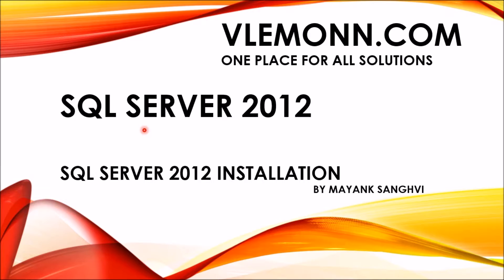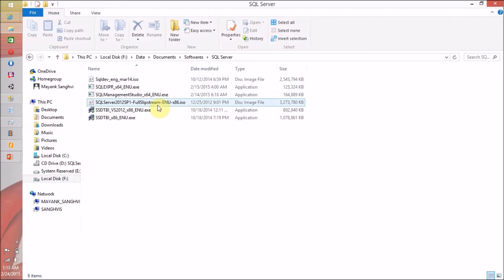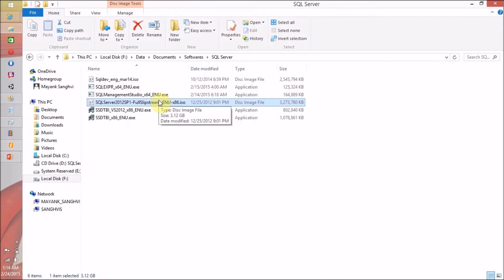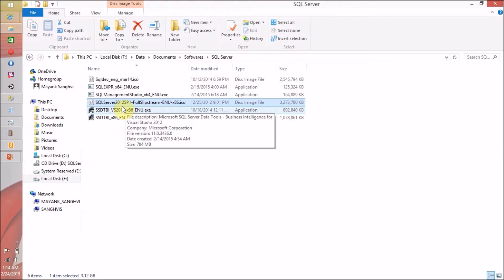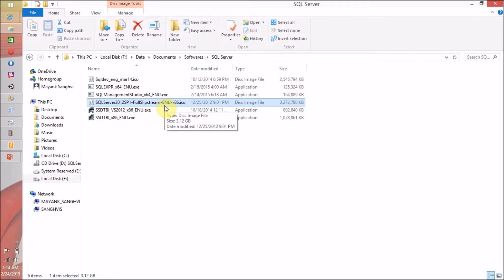Just for your information, I am using Windows 8.1 64-bit OS and I am going to install SQL Server 2012 32-bit architecture software on my Windows 8.1. You are able to install 32-bit software on a 64-bit machine, but if you are using a 32-bit OS, you are not able to install 64-bit architecture software on it.